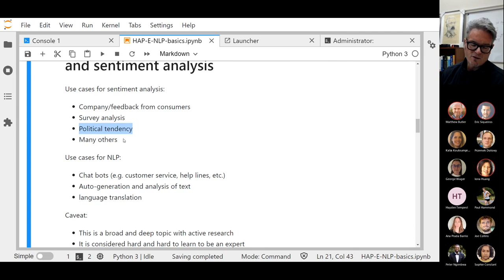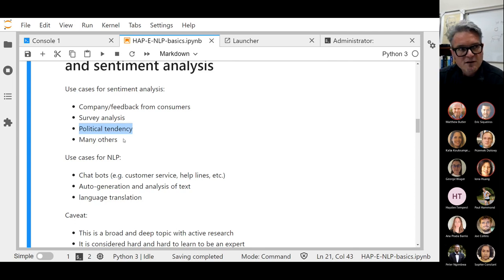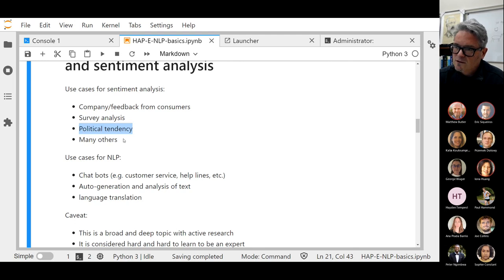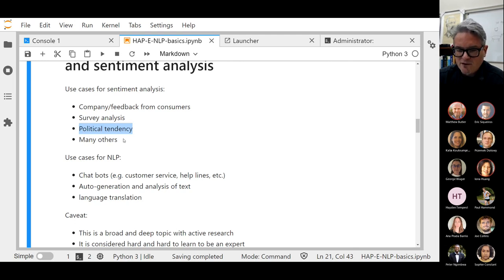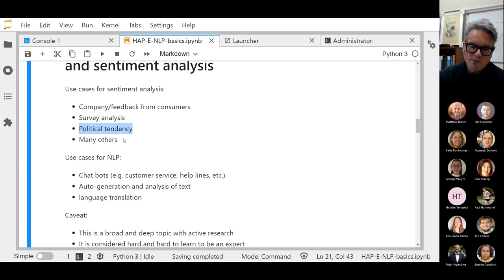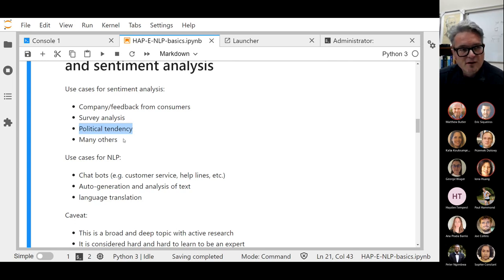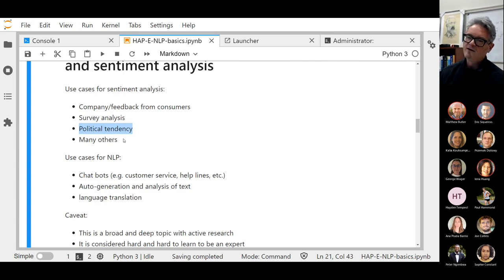Political tendency is another big application of NLP these days. There are many others — a really popular one these days is scraping the web. Social media is actually a cottage industry unto itself in sociology and psychology.